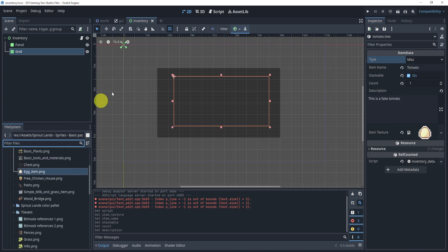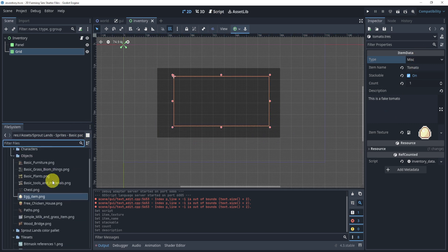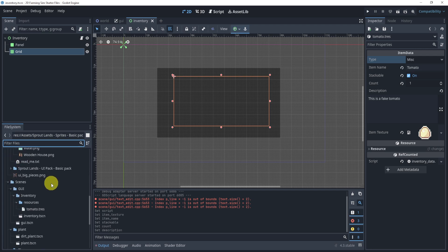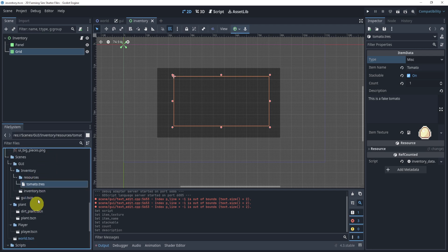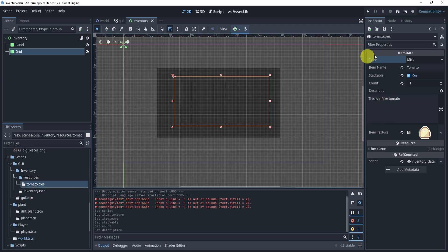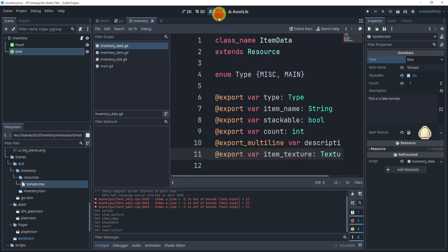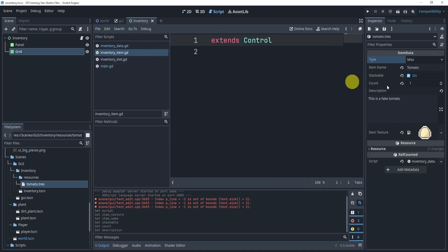So now, that is basically all we need to do for our inventory in terms of data. We have a bunch of data inside of our resource that we can now load into our inventory. The next part is looking at the inventory item. We'll take a look at that in the next part and how we can set that up.